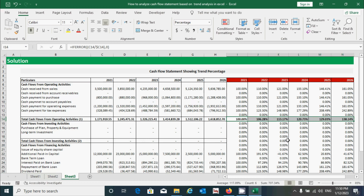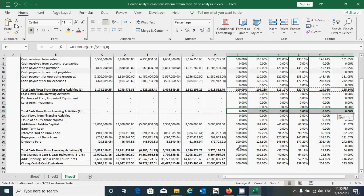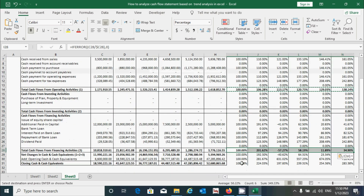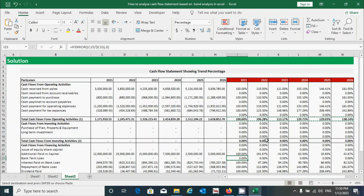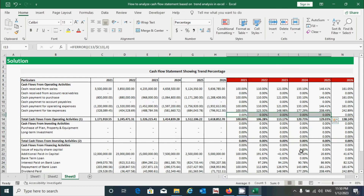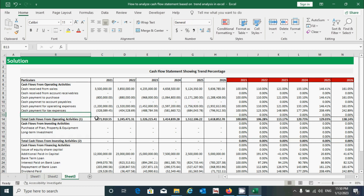Select the range, press Ctrl+C to copy, then click the destination and press Ctrl+V to paste. Do the same for the remaining columns. Press Ctrl+S to save.